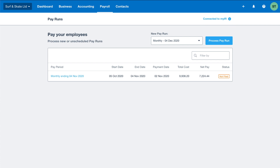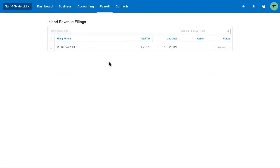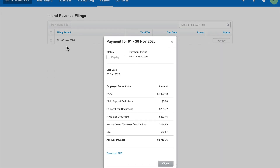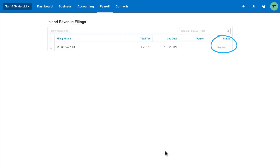If you want to quickly view the breakdown of your taxes payable to Inland Revenue, head to Taxes and Filing from the payroll menu. Xero will summarise your taxes by month if you've set your employer size to small, or bi-monthly if you've set your employer size to large. You can click into each month to see the full breakdown. This is particularly useful when you have multiple pay calendars each month. The status 'payday' indicates that payday filing is available.